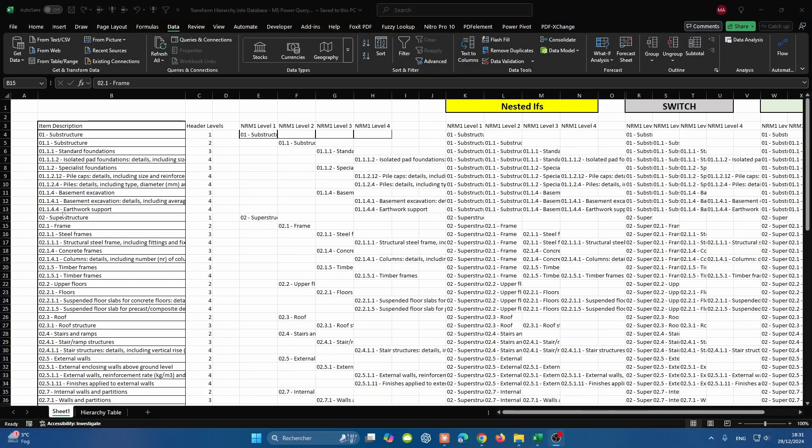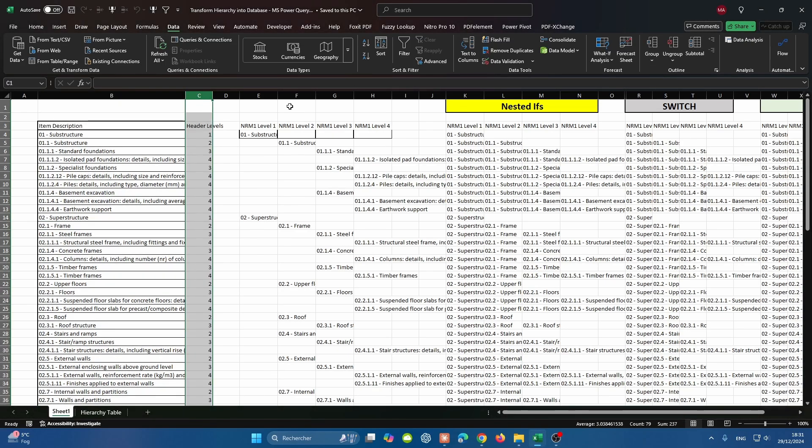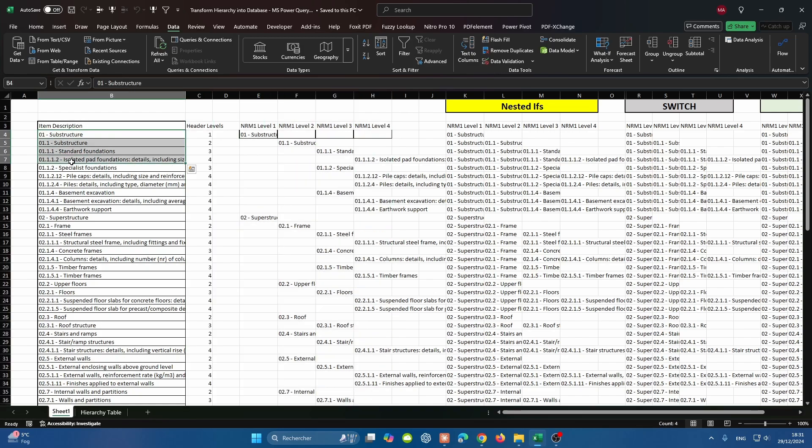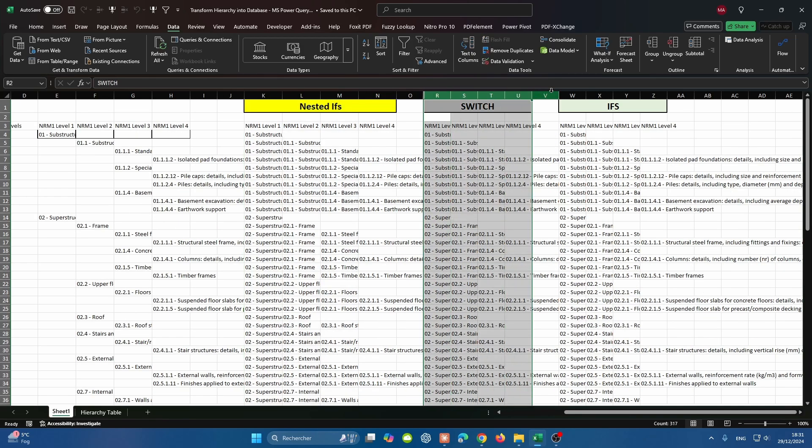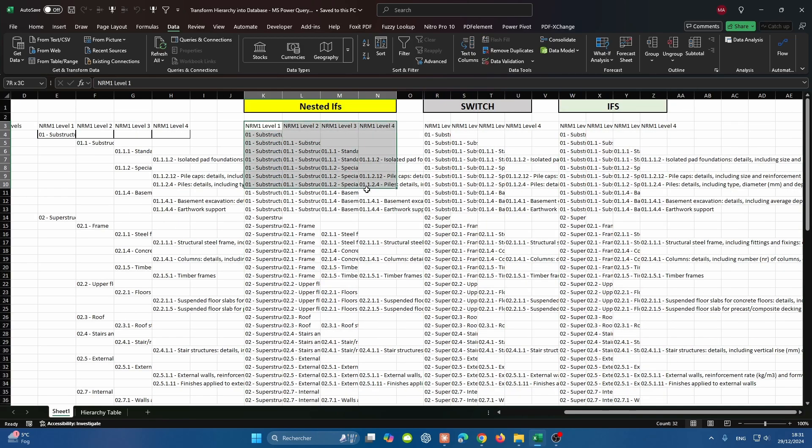In a previous video, we had the hierarchy in column B and needed to understand how the header levels are mapped. We split out the header levels in four different columns because the highest level of hierarchy in NRM1 stops at level 4, and then made the best use of nested ifs, switch, and ifs to build a database. I'll put the link for that video in the description below. But now we want to do it in Power Query.